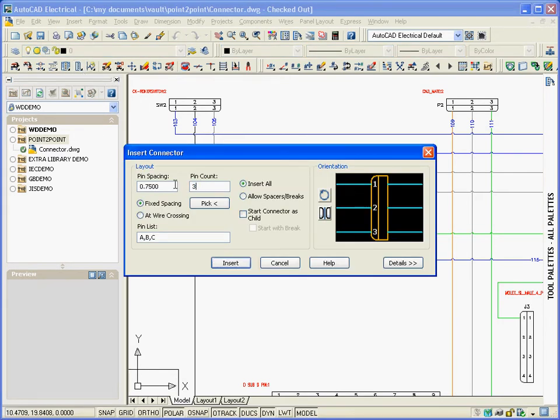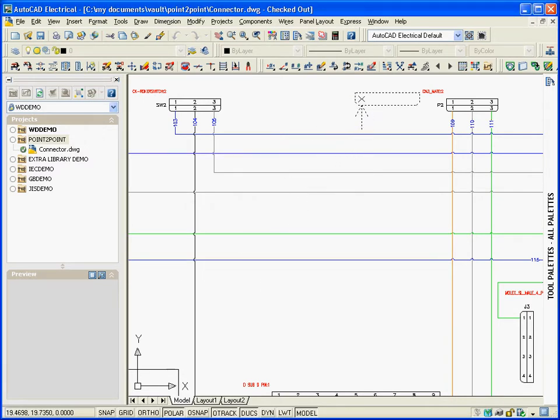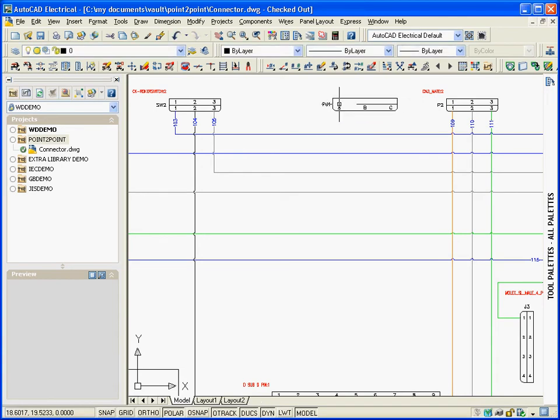AutoCAD Electrical allows users to quickly generate connectors by providing information such as the number of pins, orientation, spacing, and pin naming. With this information,